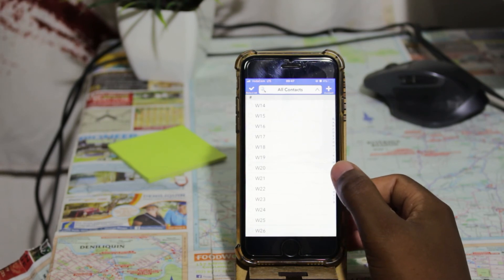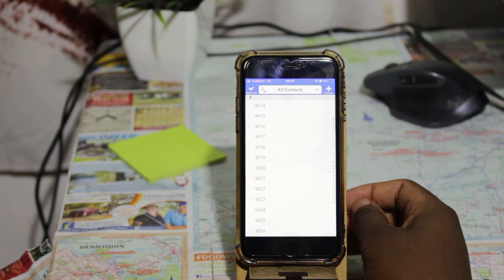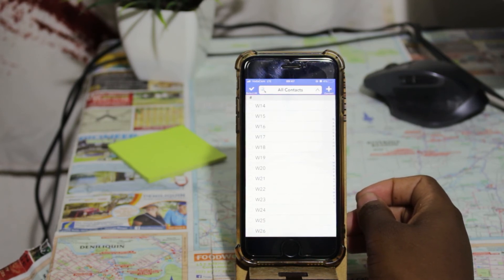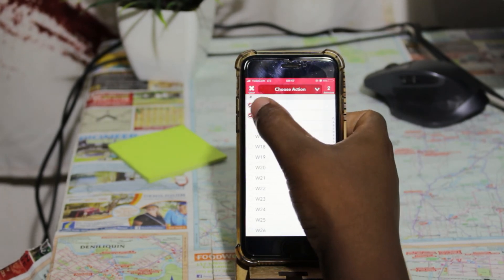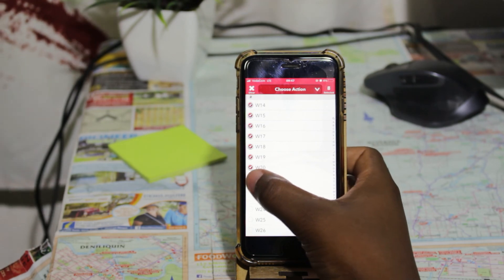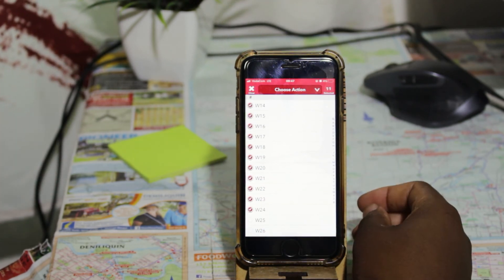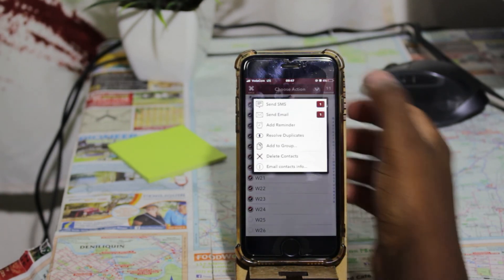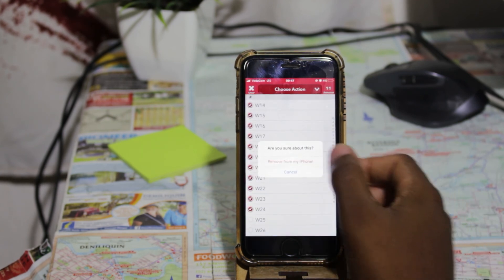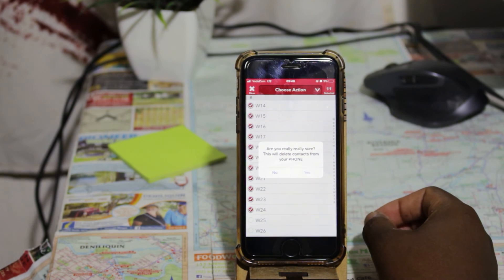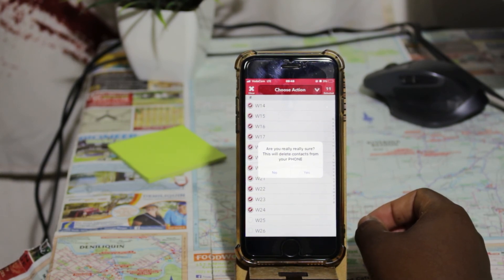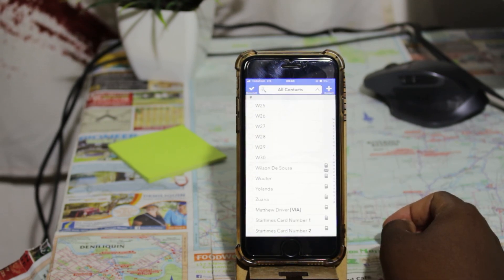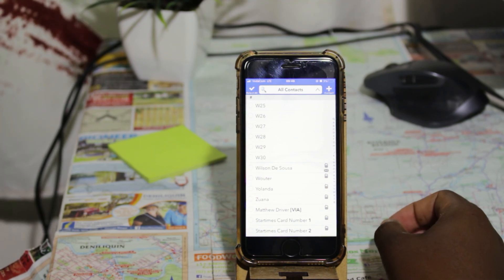If you want to delete multiple contacts, select all the contacts you want to delete. I'm going to select more than 10 contacts to show you that this app can delete more than 10 at a time. I've selected 11 contacts — you can see that at the top. Click Choose Action, then Delete Contacts, then Remove from My iPhone. Because we're deleting multiple contacts, it gives another confirmation asking if you're sure — click Yes. All the selected contacts have now been deleted from my iPhone.